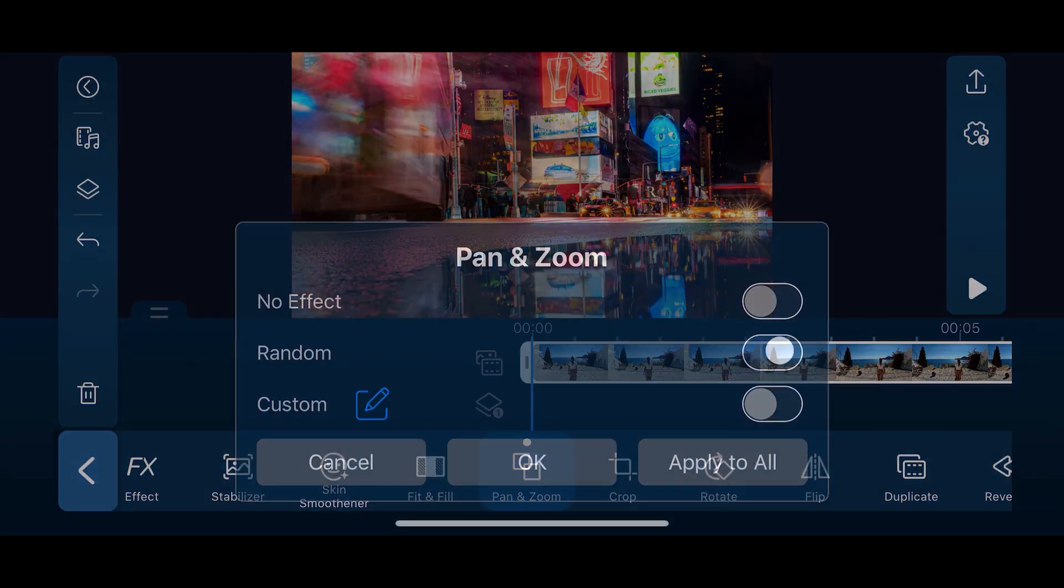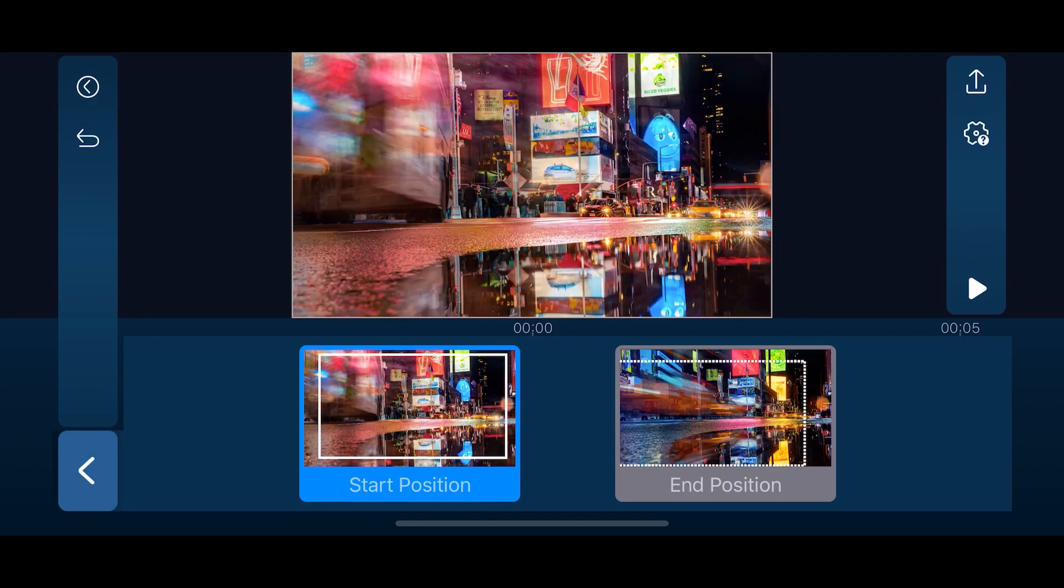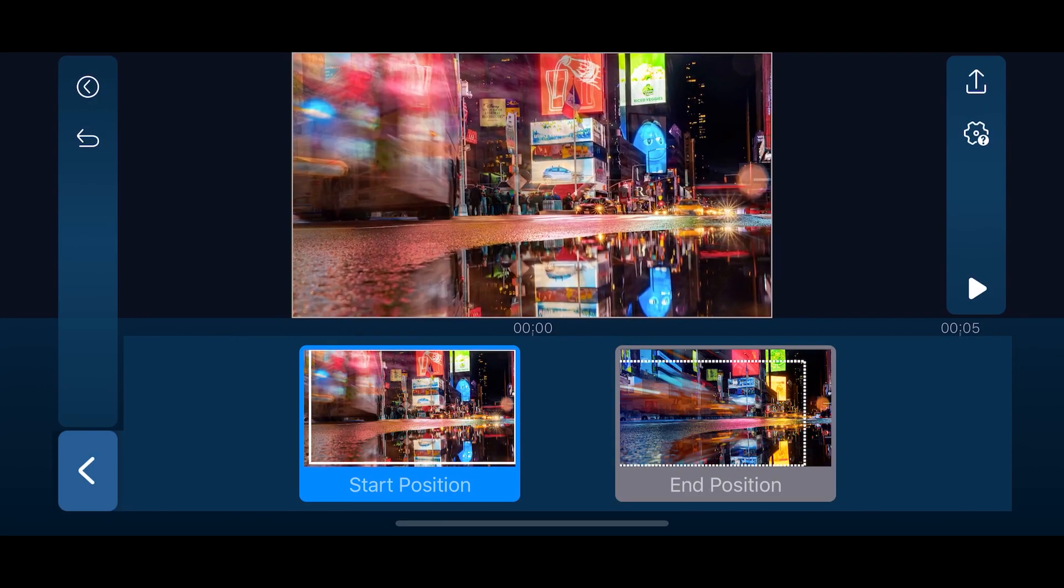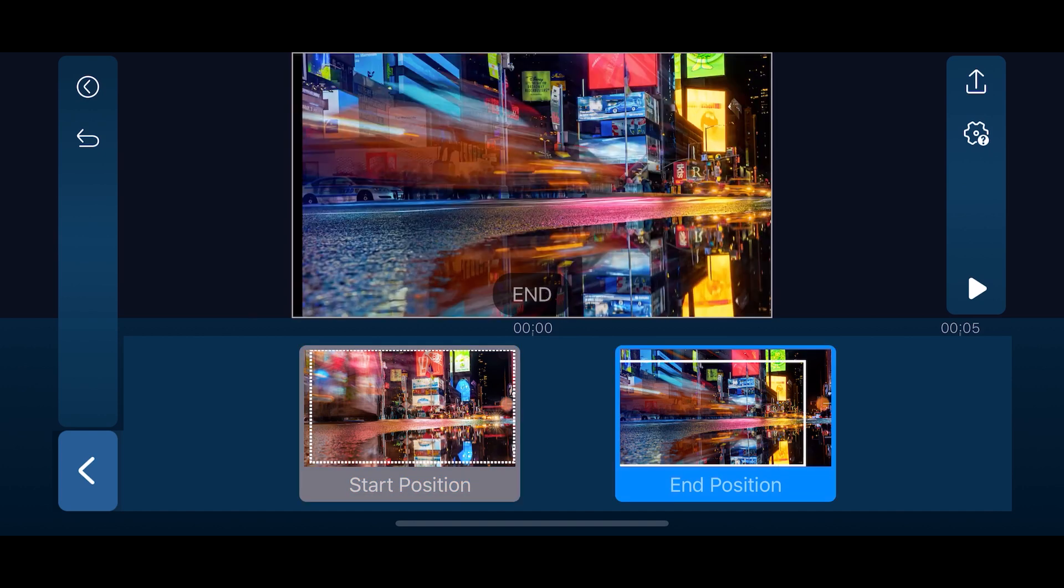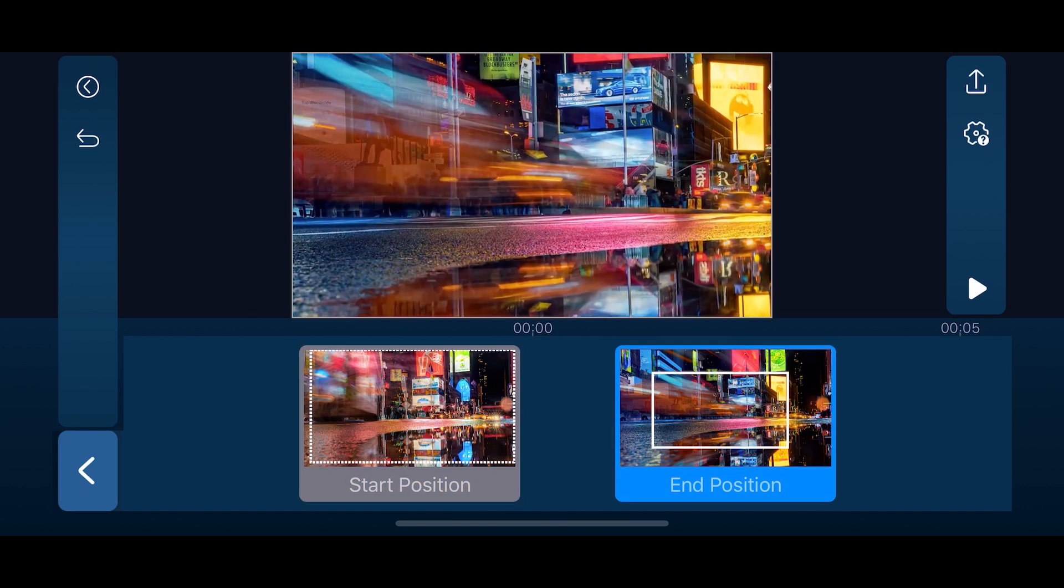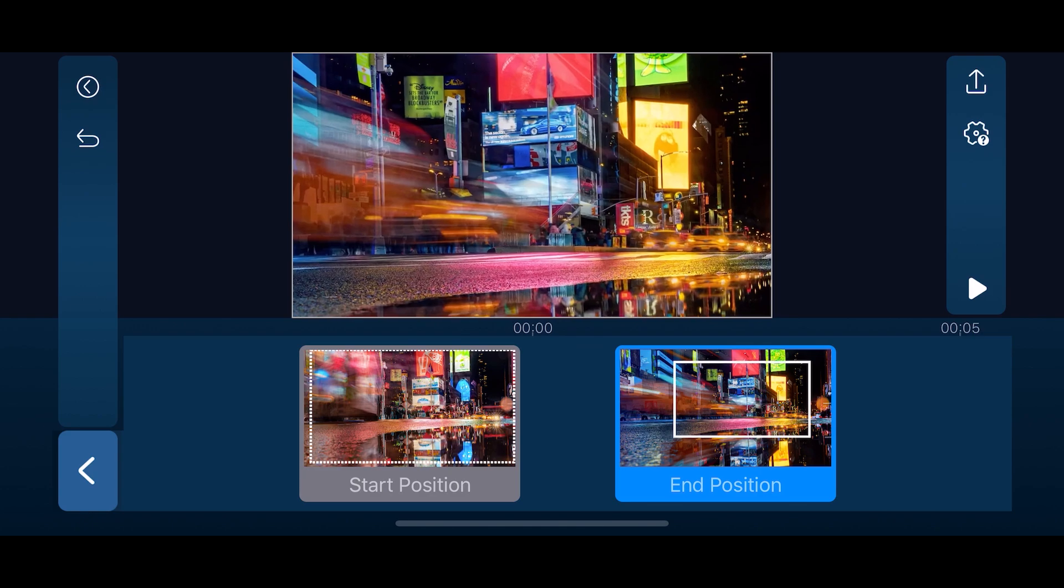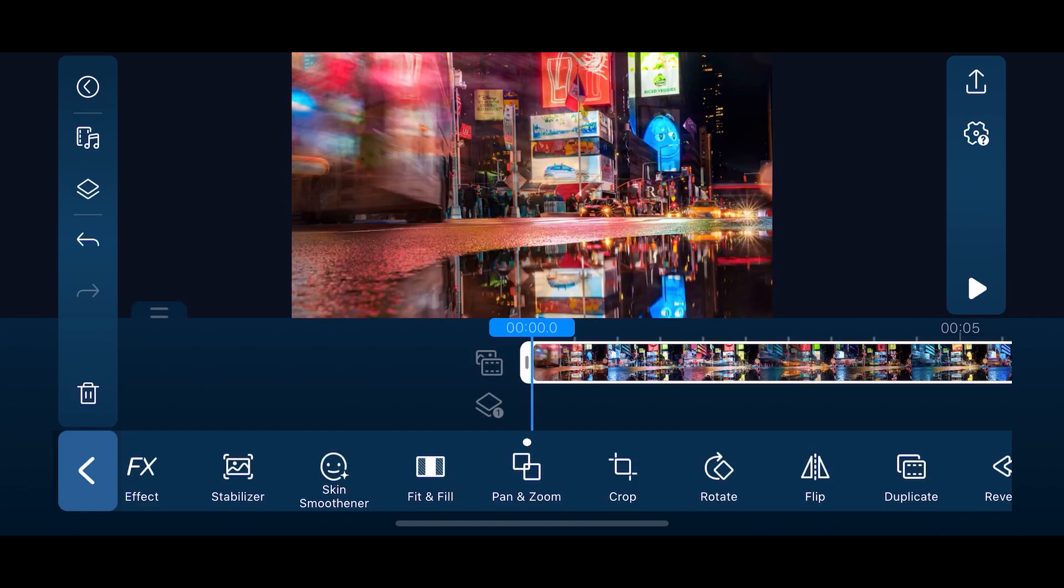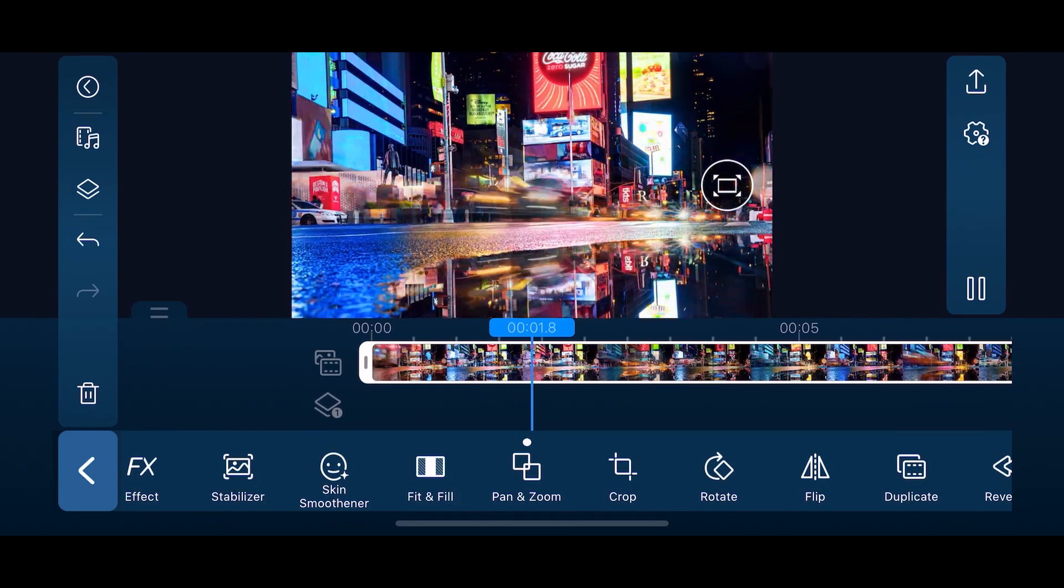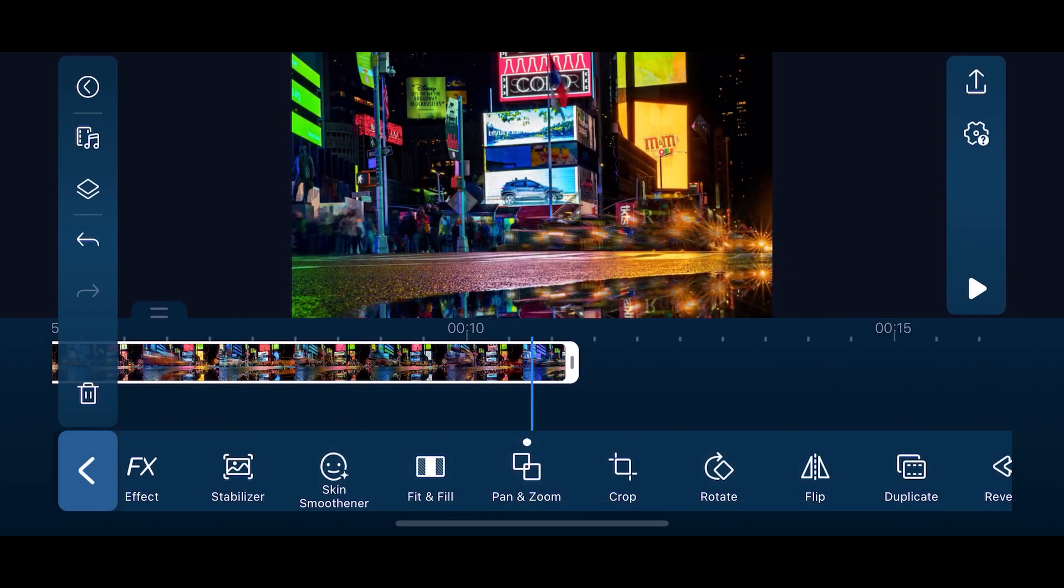To control the pan and zoom, turn on custom. You'll be prompted to choose a start position. Pinch open and close or move the clip around to set the pan and zoom starting position. Then tap on end position and set where you want your pan and zoom to end. Once everything is ready, you can either tap play to view or tap back where you can apply the pan and zoom to all clips on the timeline. Make sure to click OK in order to apply the effect.